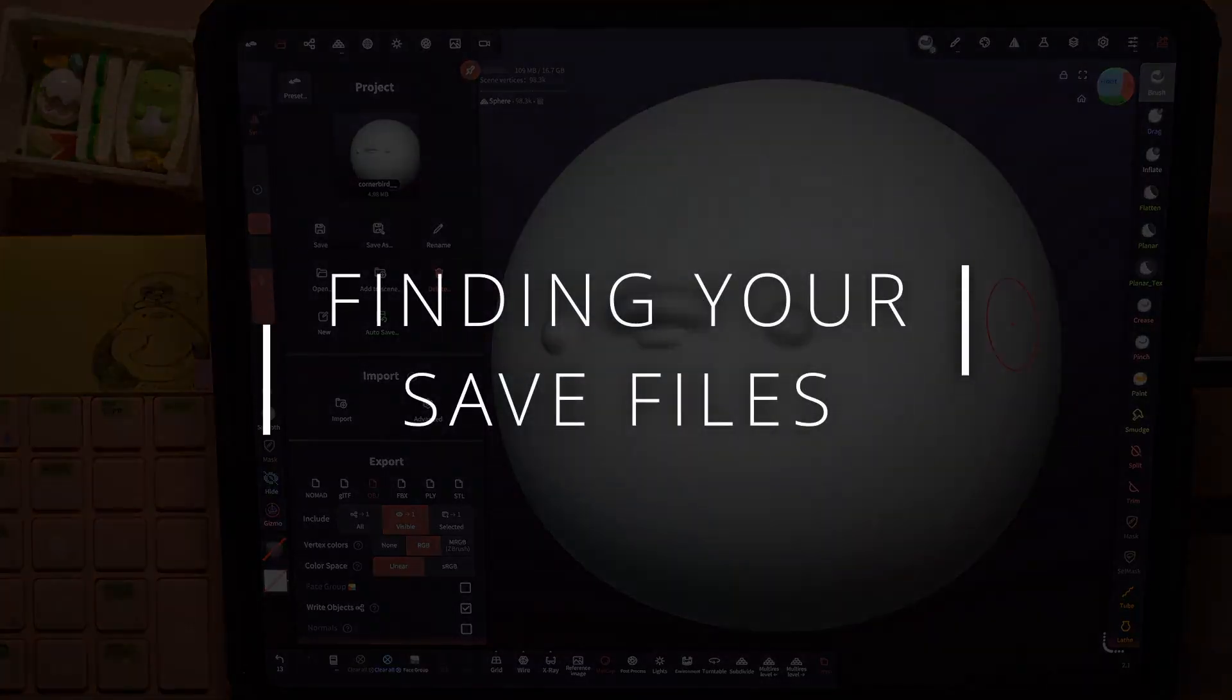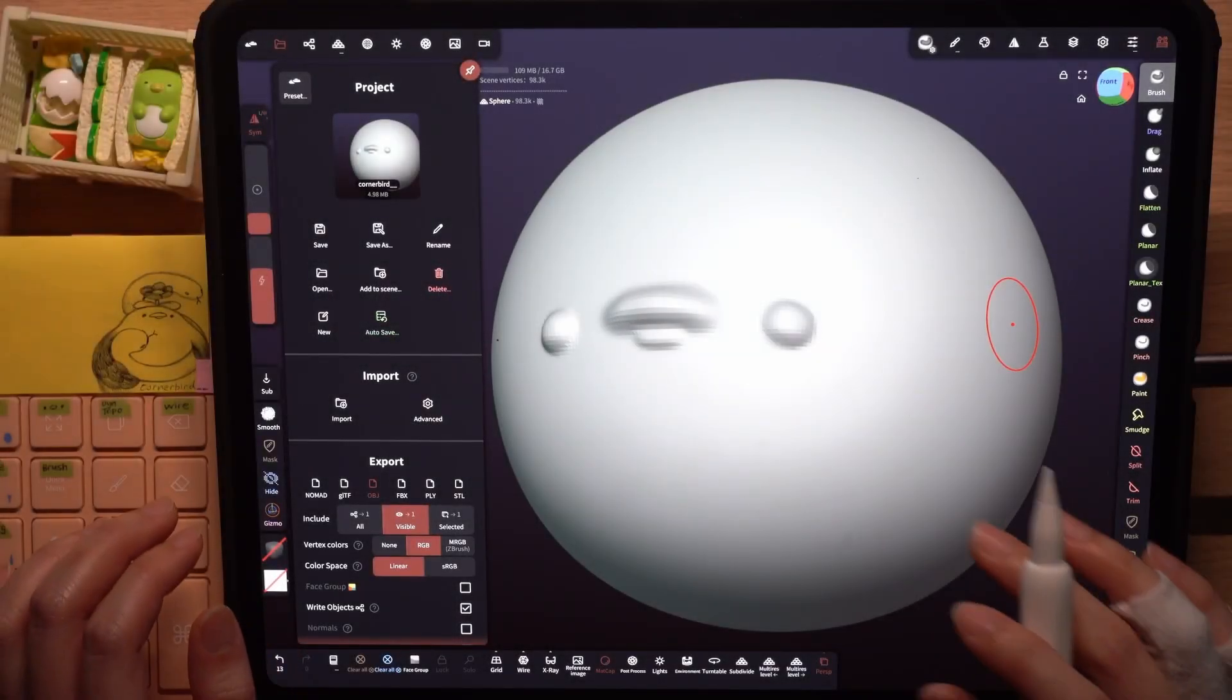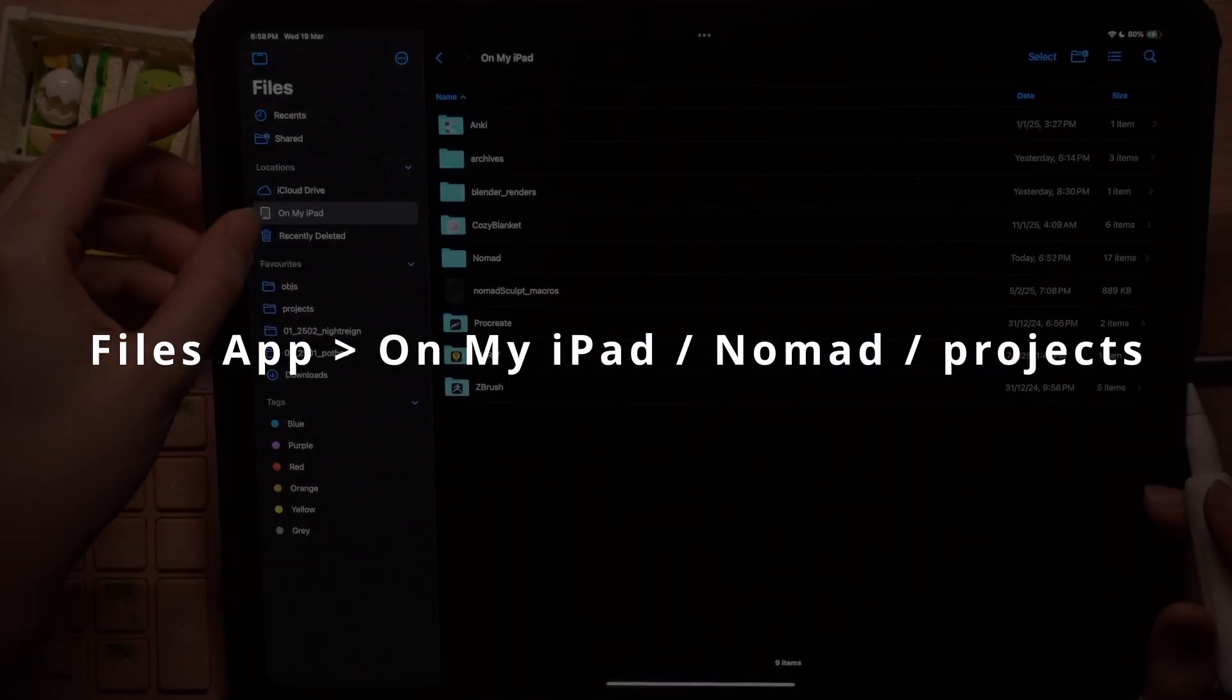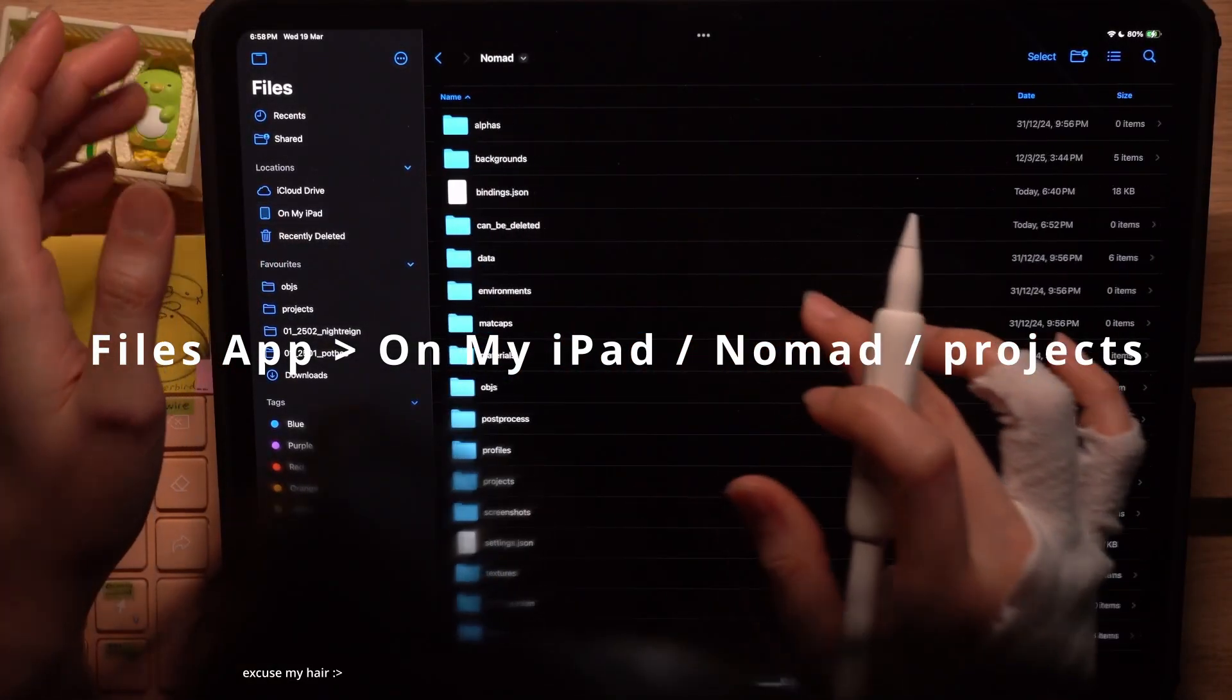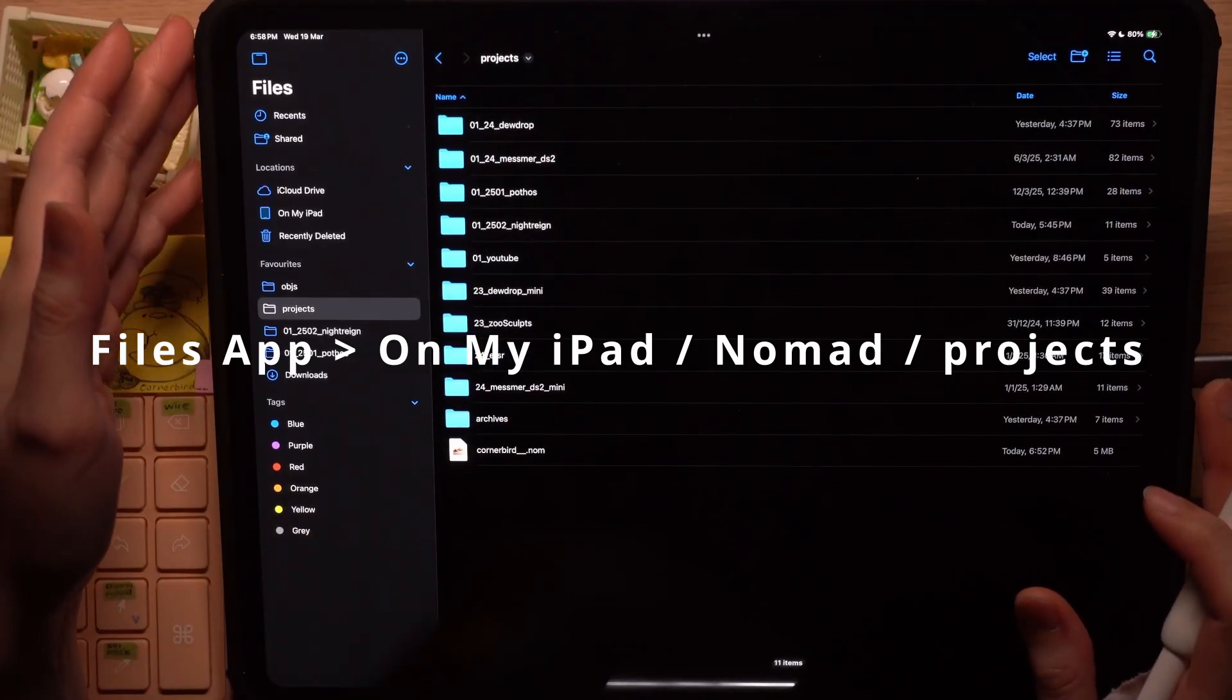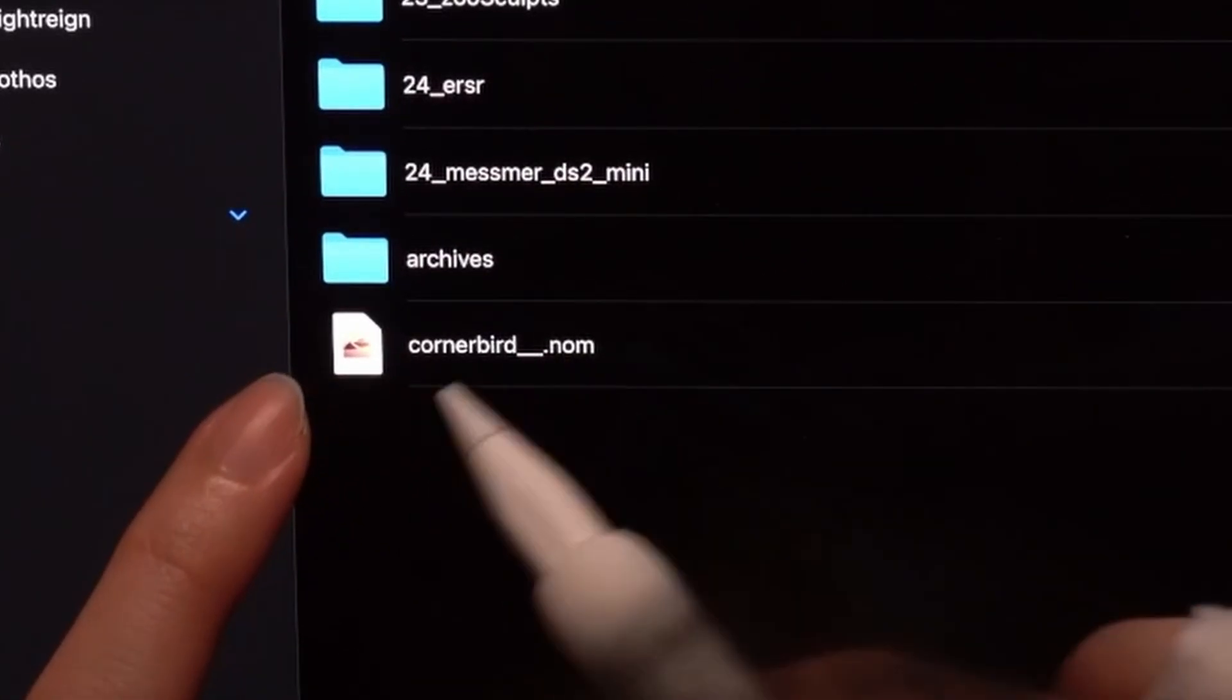Now you're probably wondering where your files will be. You can find it in the files app. Under on my iPad, Nomad, and projects. So you can see this is the file that we just saved.